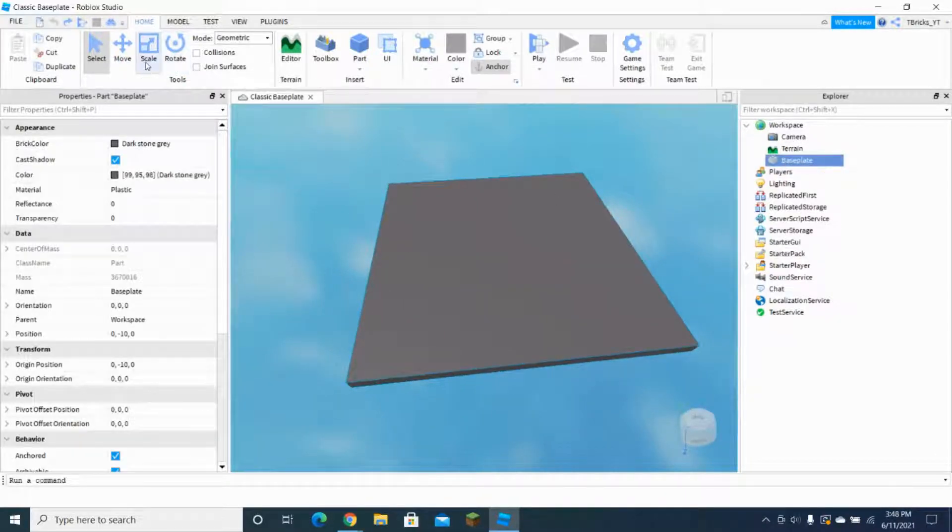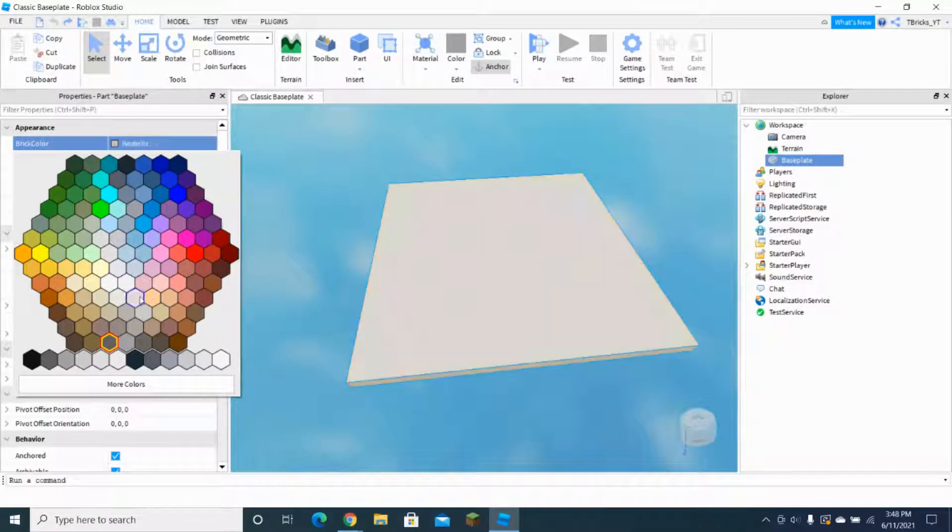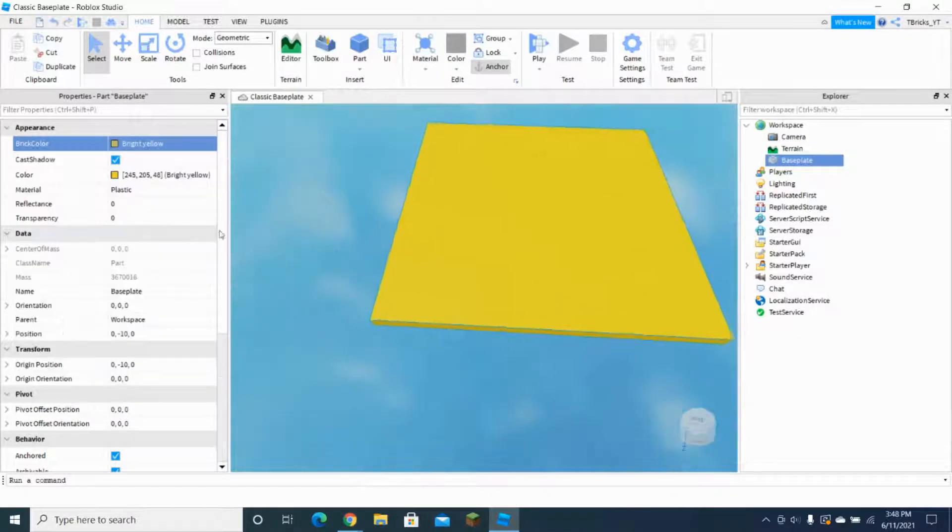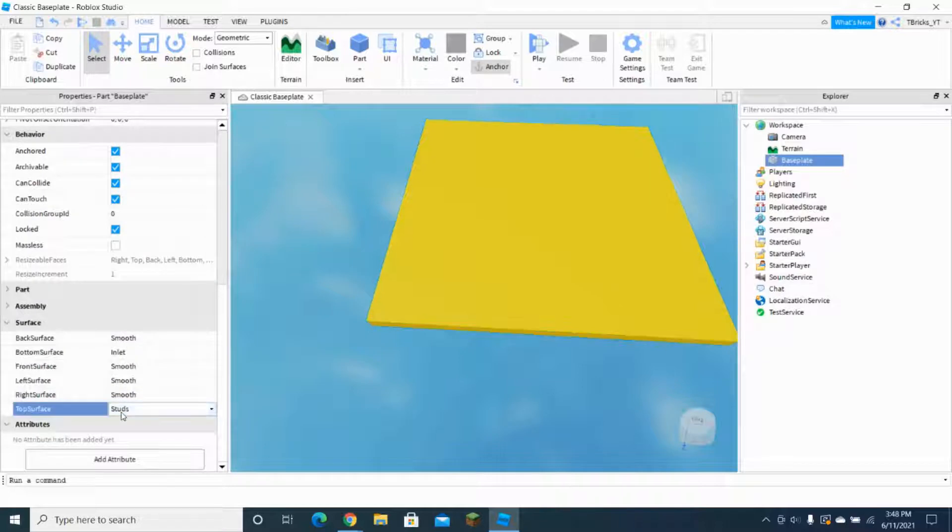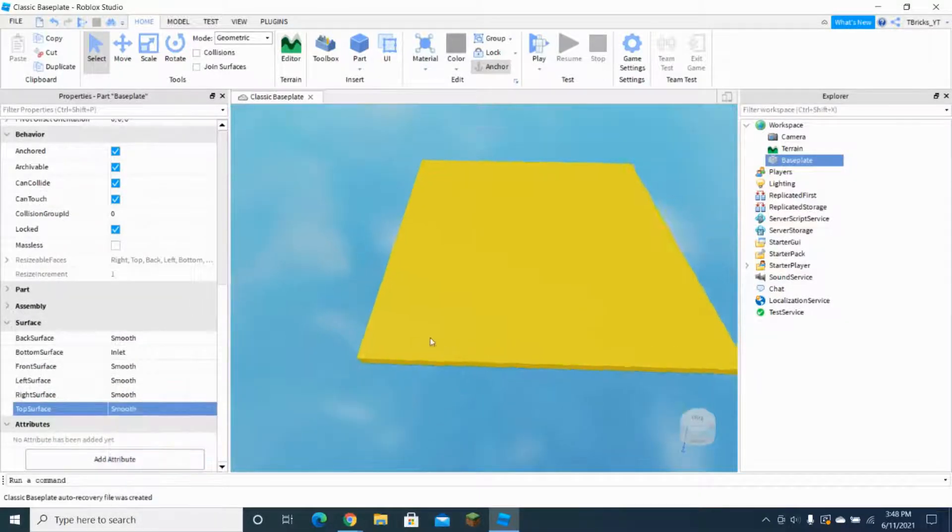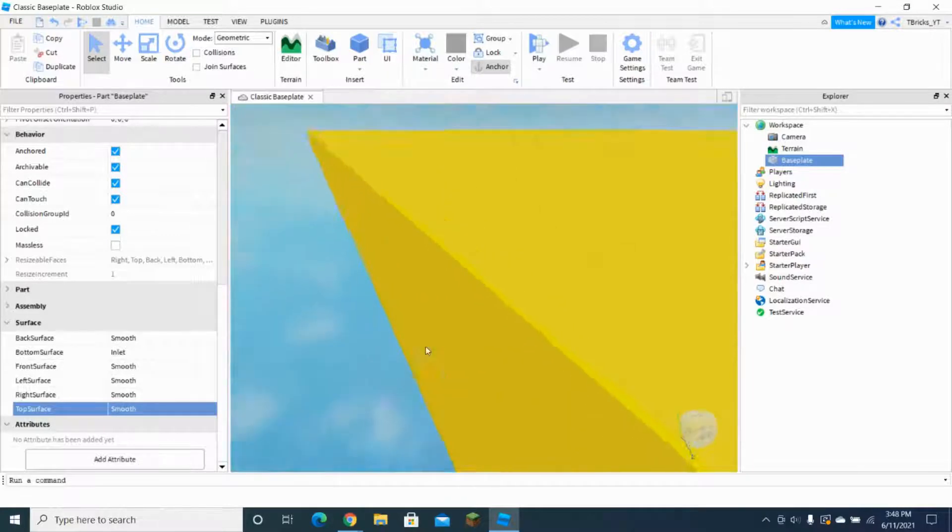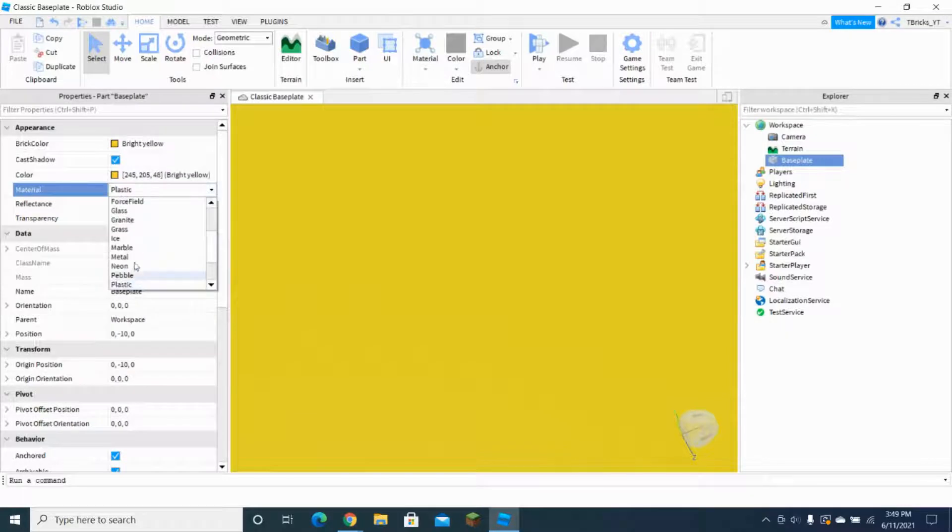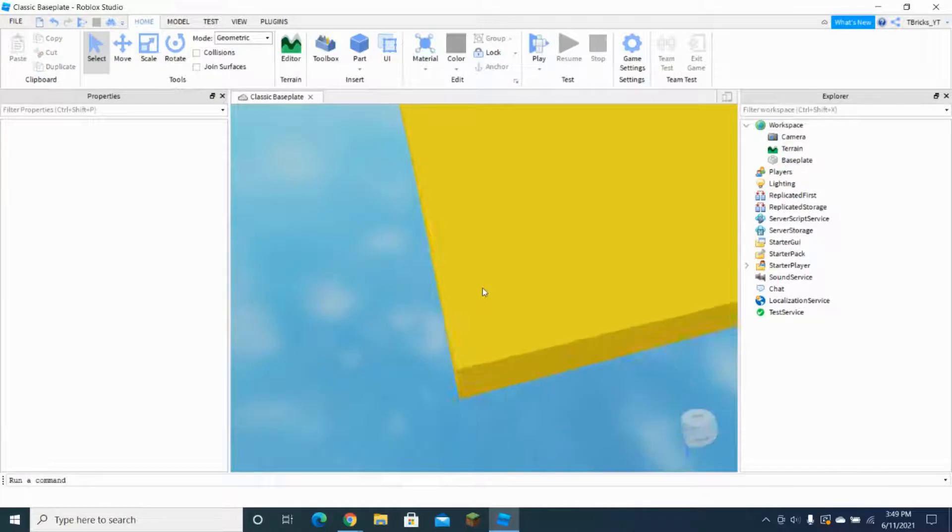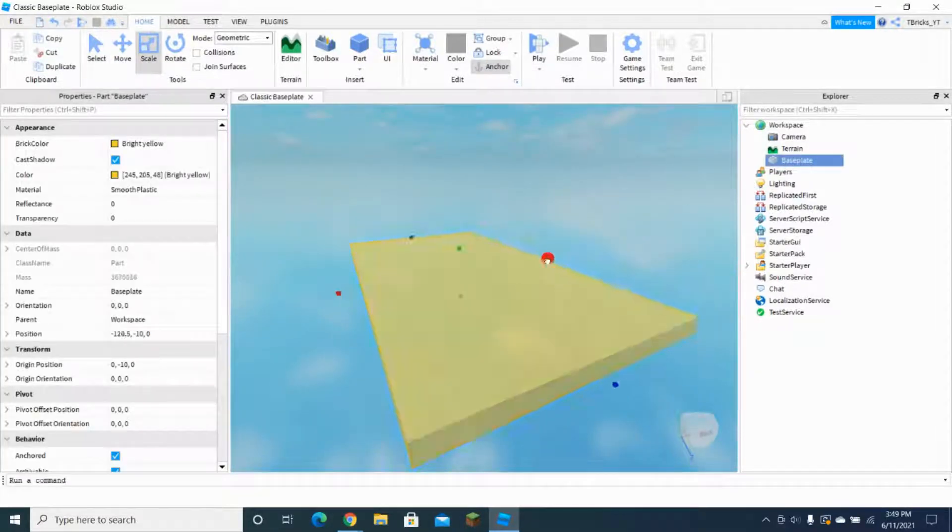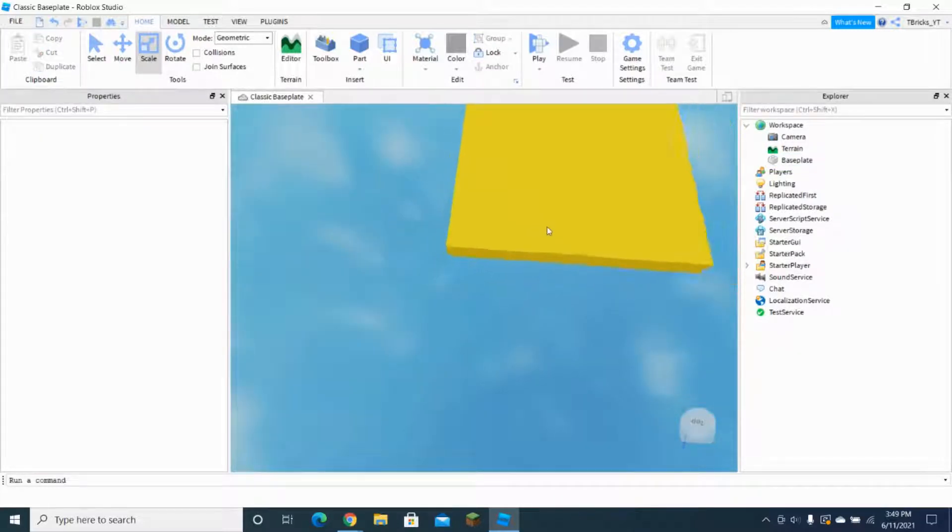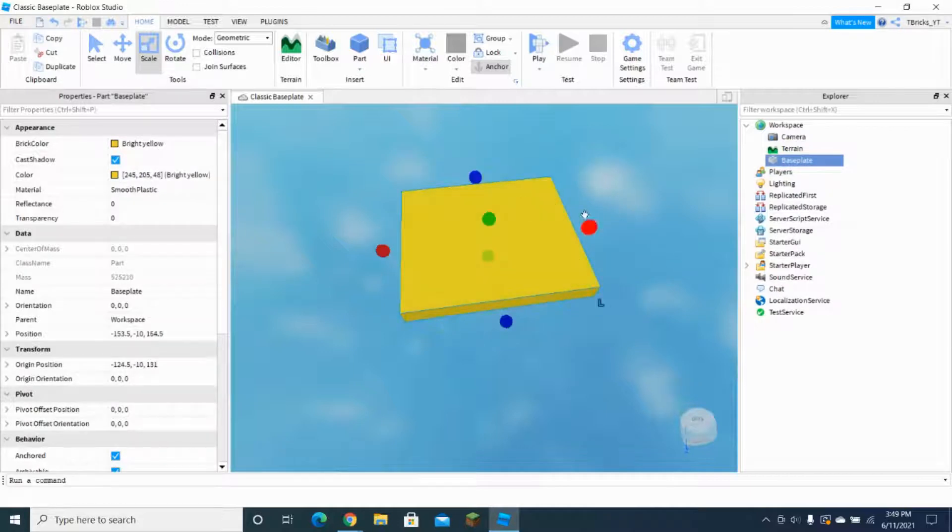So let's get the baseplate. Now let's start by changing this to a lava color. Let's get this that color and we're gonna make it a little bit more like lava. Let's make this smooth so it's not gonna have studs on it and I'm also gonna make this smooth plastic. And now I'm just gonna scale the baseplate a little so it would be smaller, and plus we're gonna be using a lot less space.